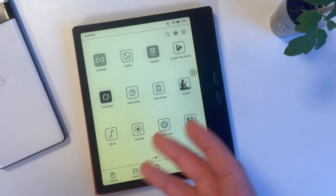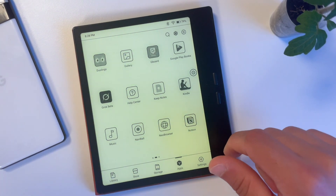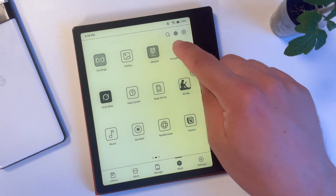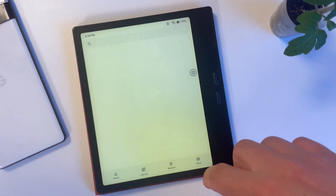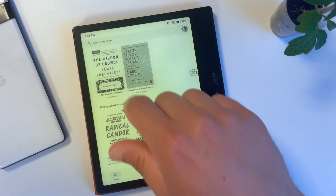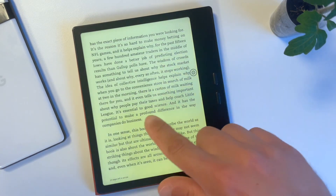One of the advantages of Boox Go 7 is the ability to use different reading apps. I'm not using the built-in default NeoReader app, but rather the Kindle app or Google Play Books.